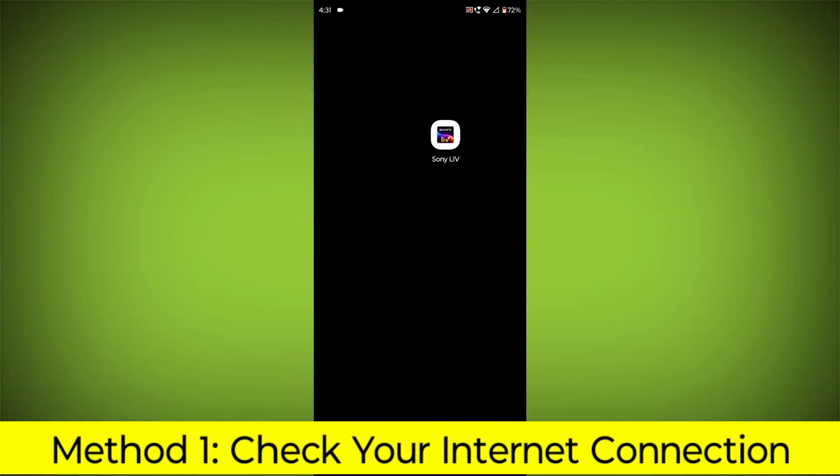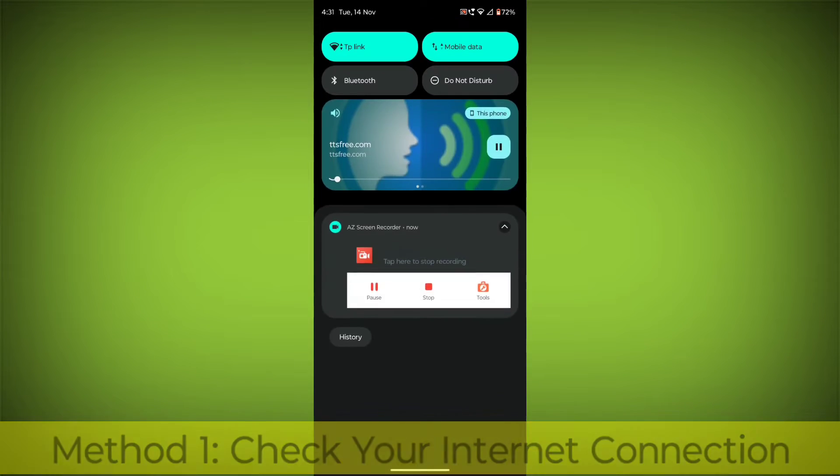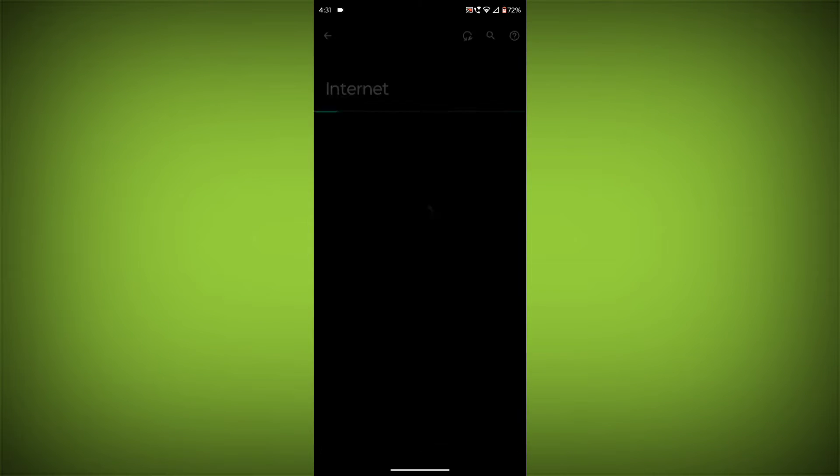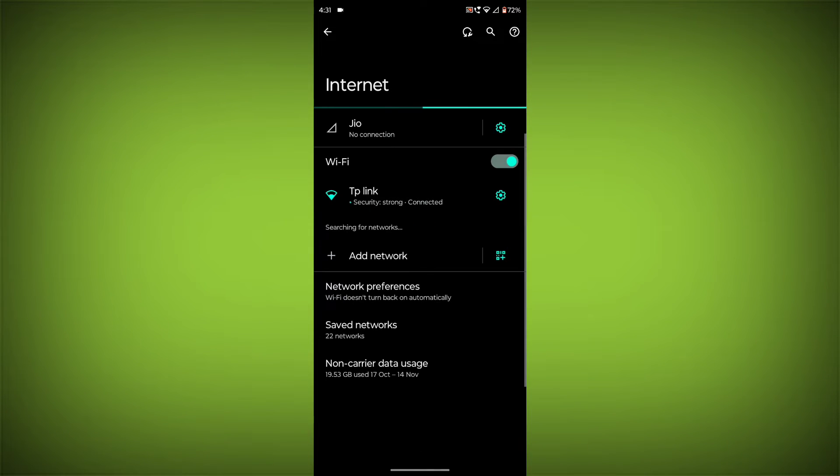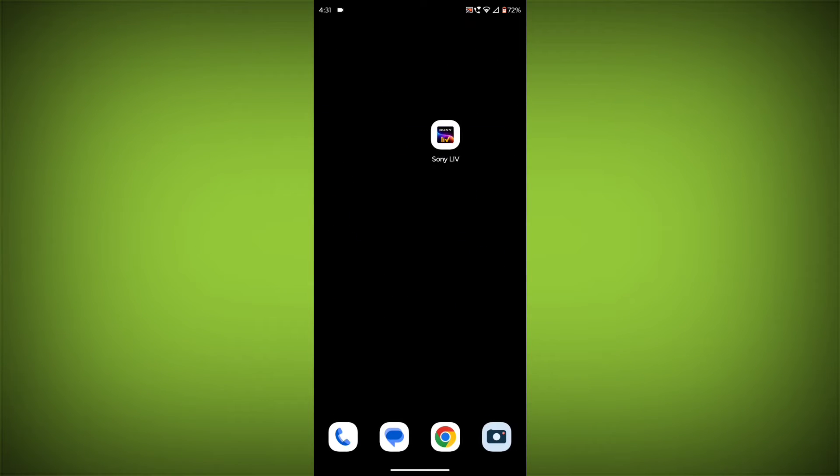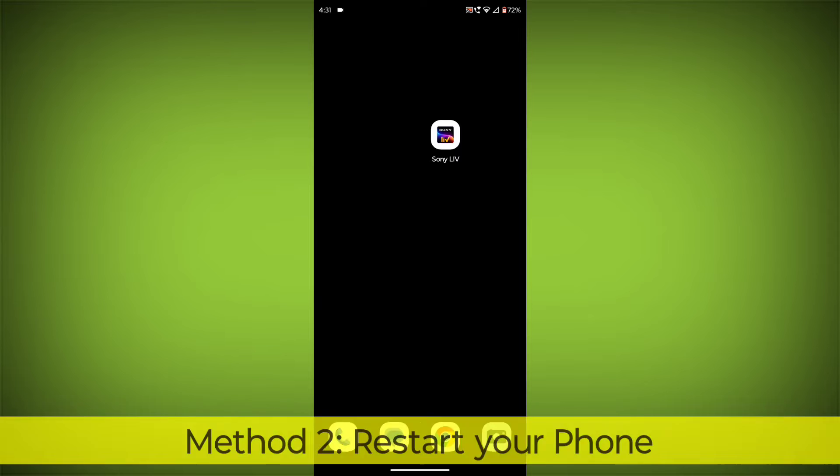Method 1: Check your internet connection. Make sure that you have a strong and stable internet connection. You can do this by trying to access other websites or apps on your device. If you are not able to connect to the internet, try restarting your router or modem.